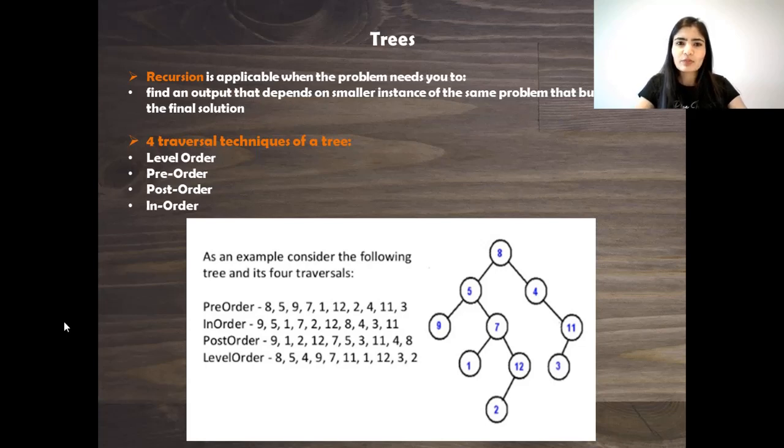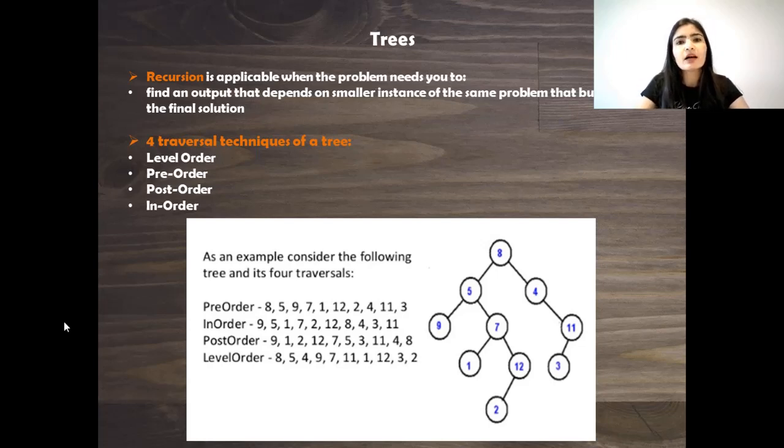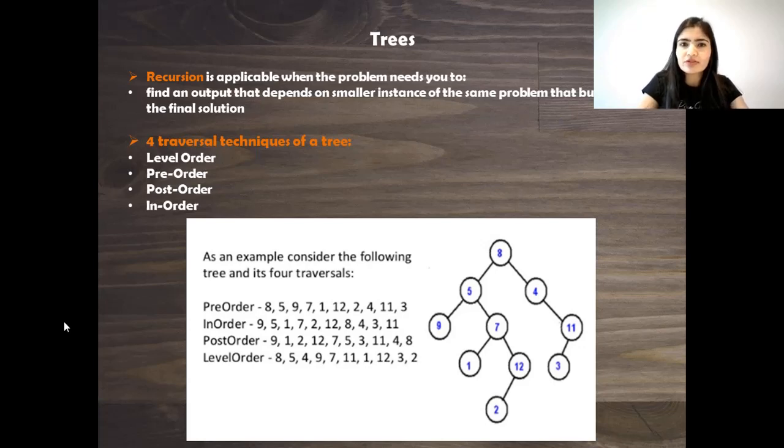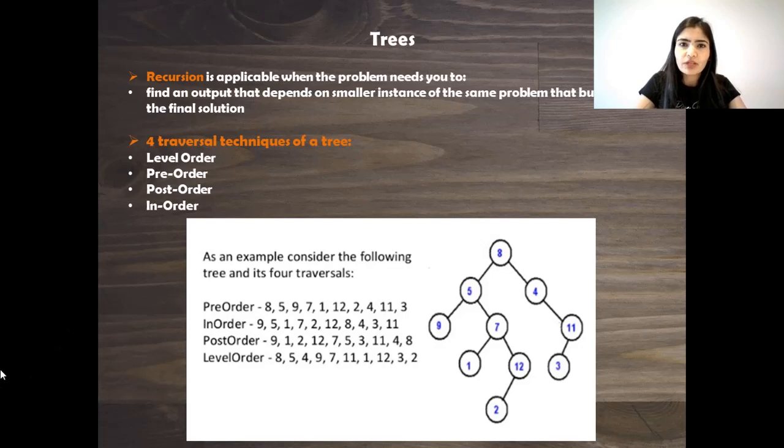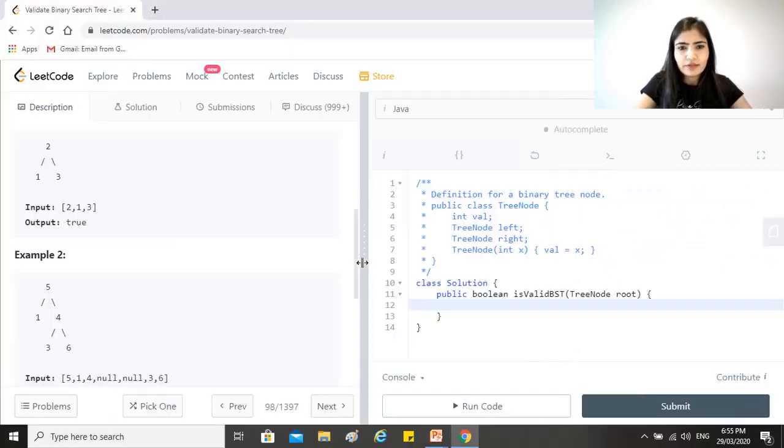So since this problem clearly is dependent on us solving the smaller instances of the same problem using the same logic and then building up the final result to understand whether it's a valid binary search tree or not, we will be using recursion in this. So let's get started.